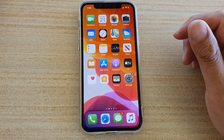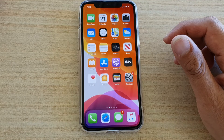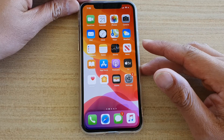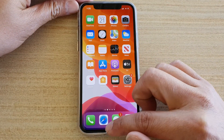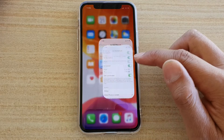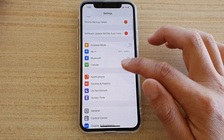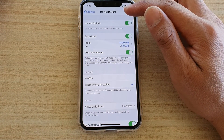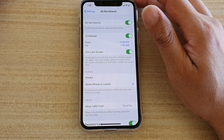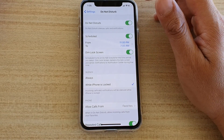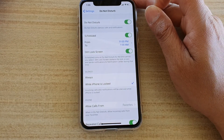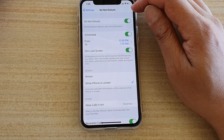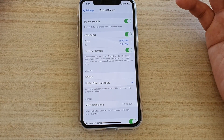Today we're going to take a look at the Do Not Disturb features on your iPhone 11, 11 Pro, or Pro Max — everything you need to know. Do Not Disturb will allow the phone to silence or mute all calls, all alerts, and all notifications. This is especially useful if you go to sleep at night and you want your phone on Do Not Disturb so that people do not disrupt your sleep.